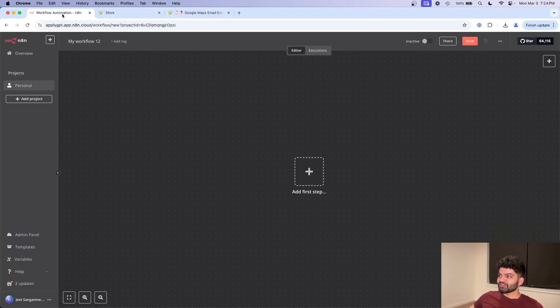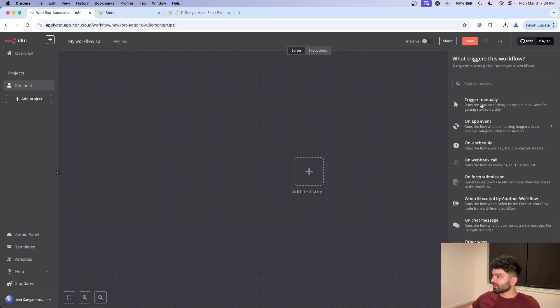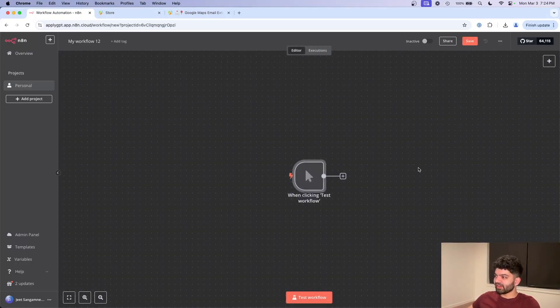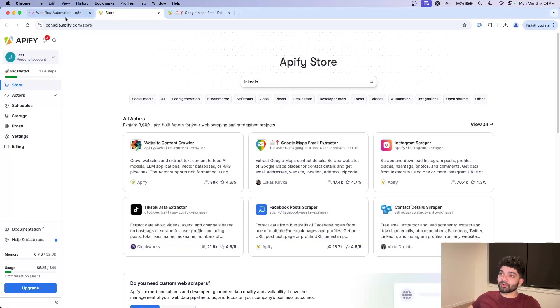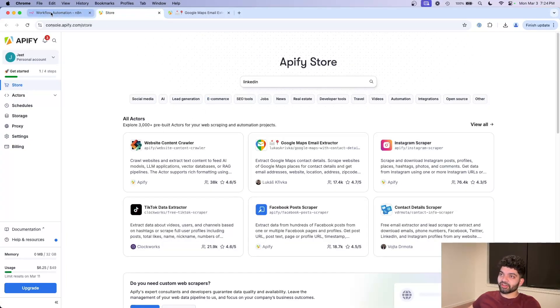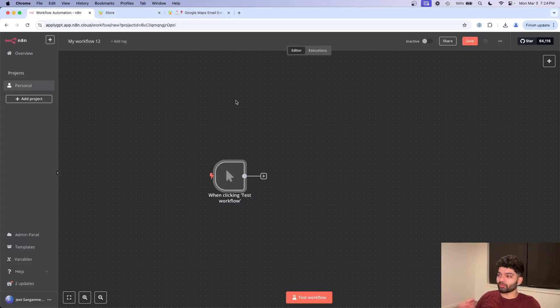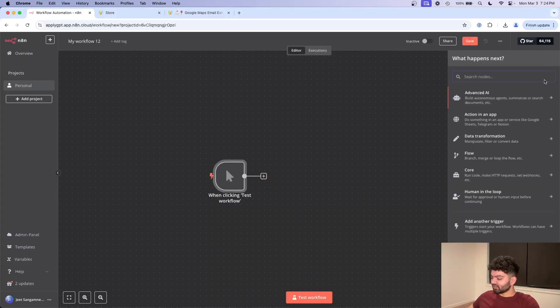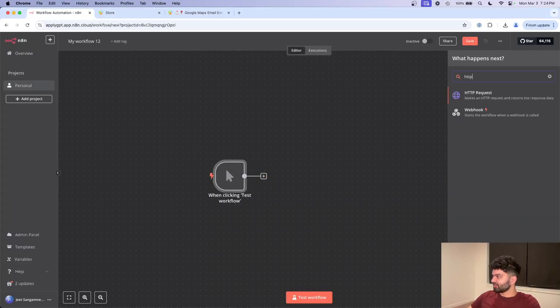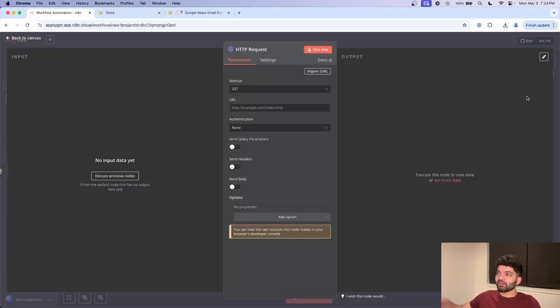The way to actually set this up is pretty simple. The trigger can be whatever you want. I'm just going to click on trigger manually for now. And unfortunately, N8N does not have a native integration with ApiFi, so we will have to make two HTTP requests. Let's click on plus sign here, type in HTTP.